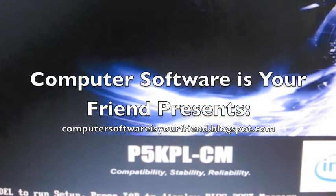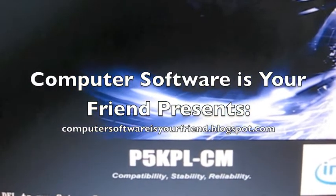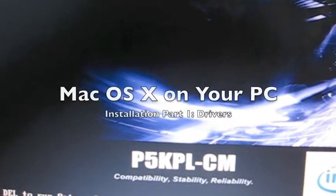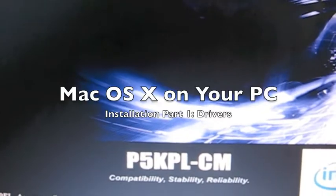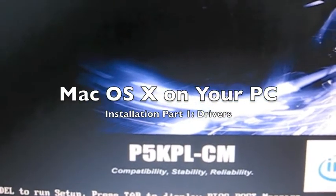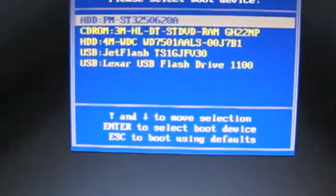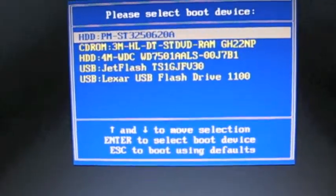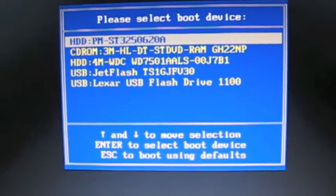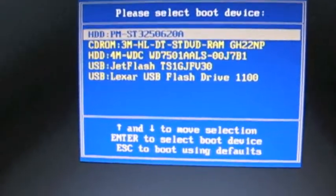Hello everyone and welcome to another Computer Software is Your Friend tutorial. Today I will show you how to get Mac OS X on a P5 KPL CM system, which is my primary system.